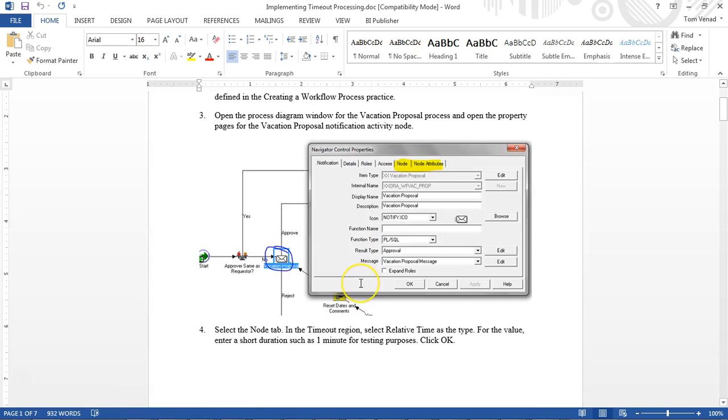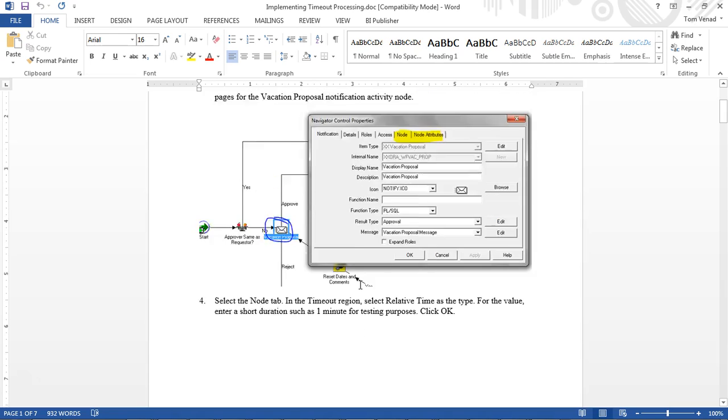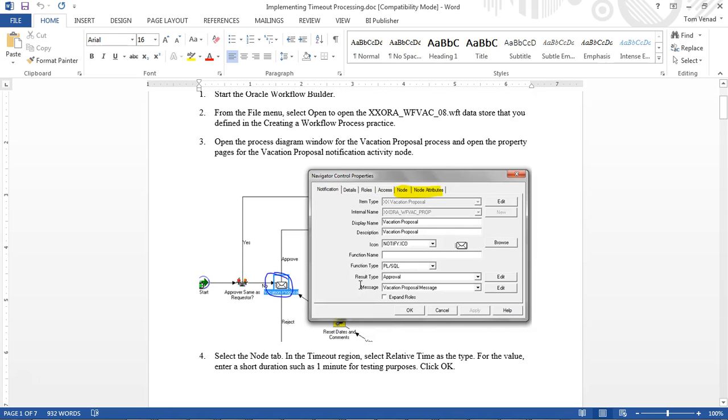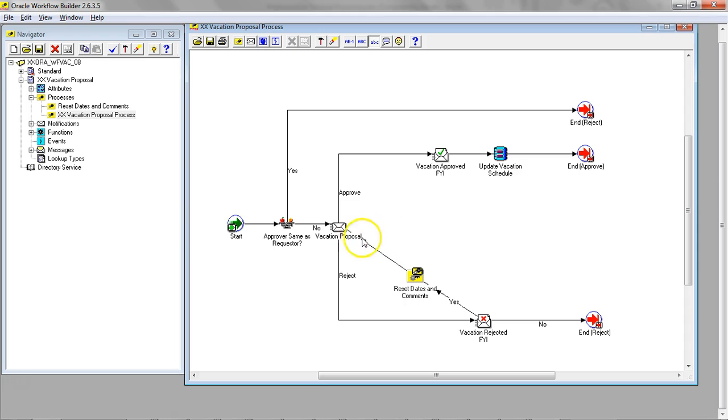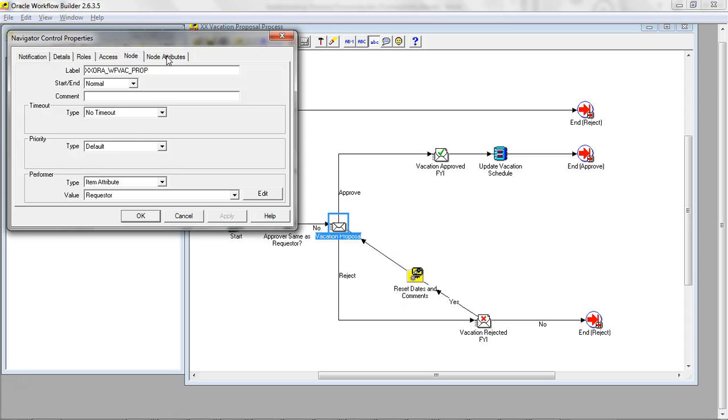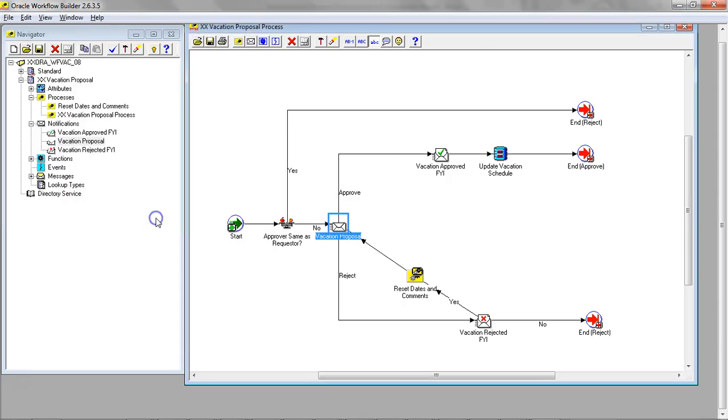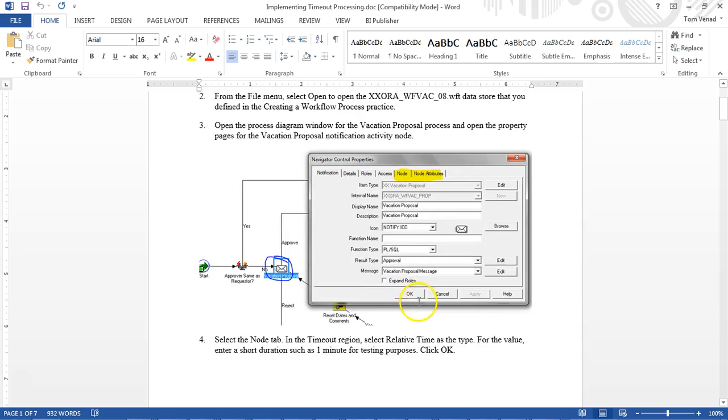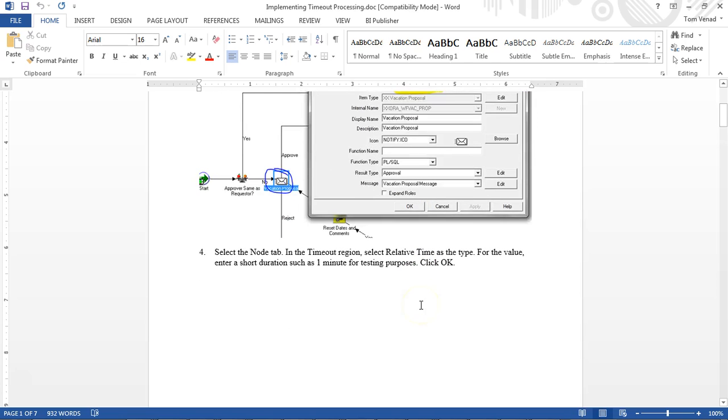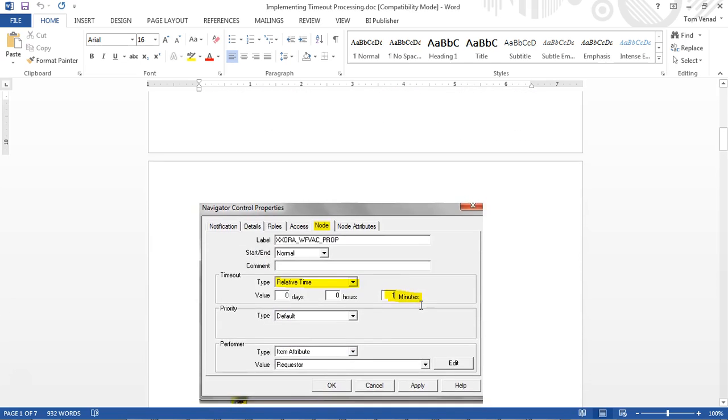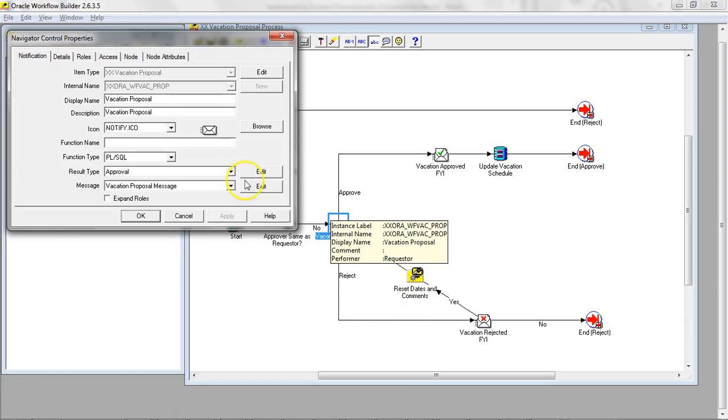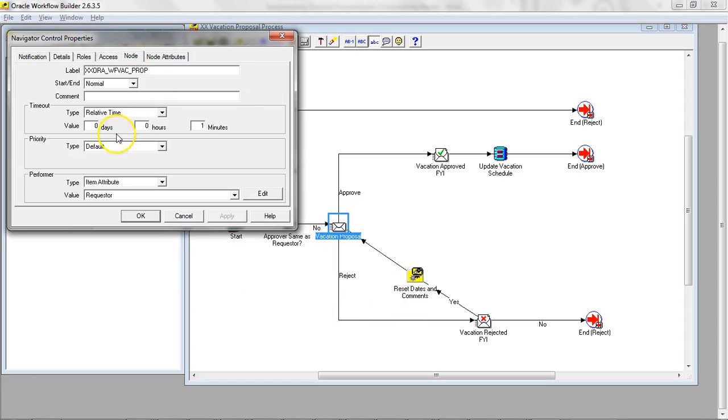I'm going to look at the node. I'm going to open this and click on the node. Actually timeout. I'm going to say relative time. I'm going to say one minute. So I've set the time to one minute.